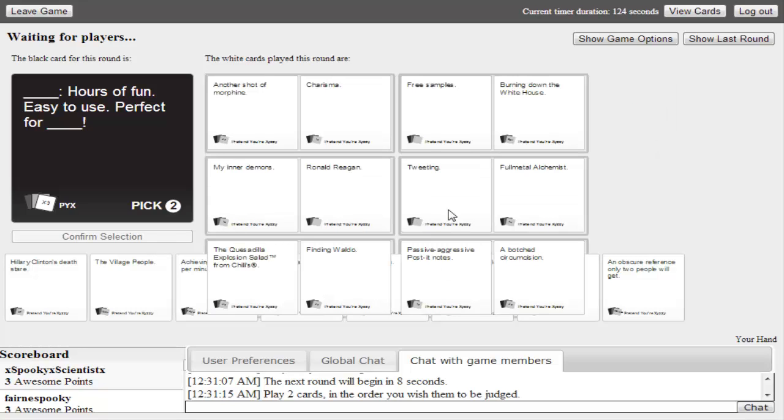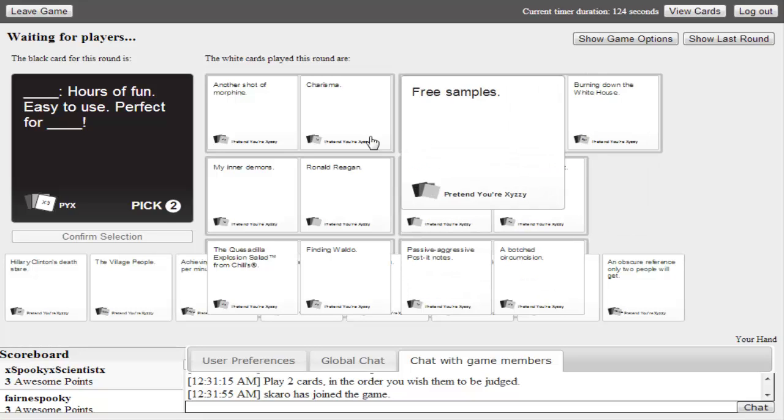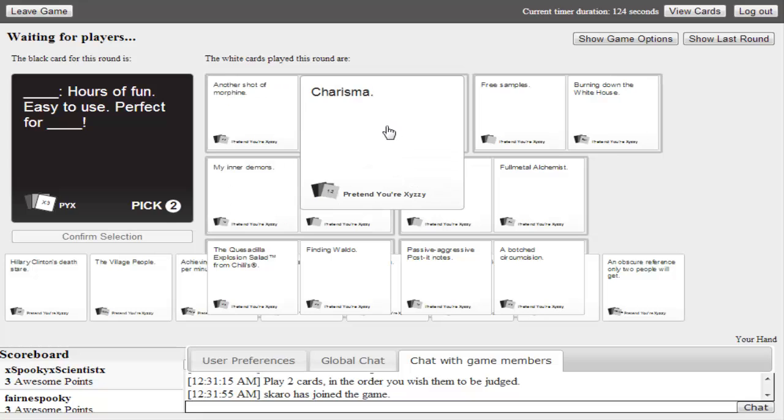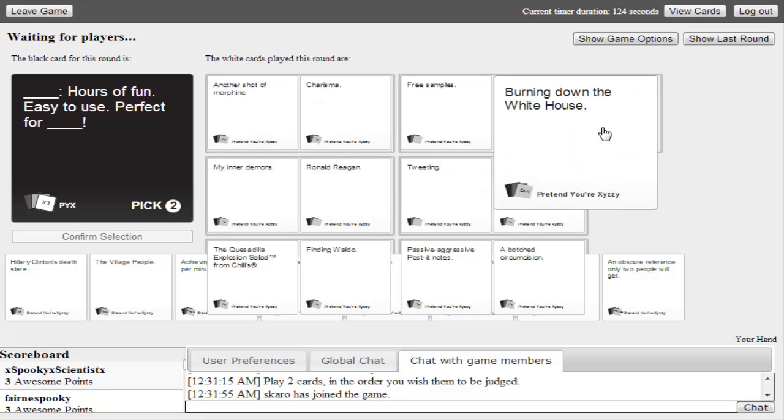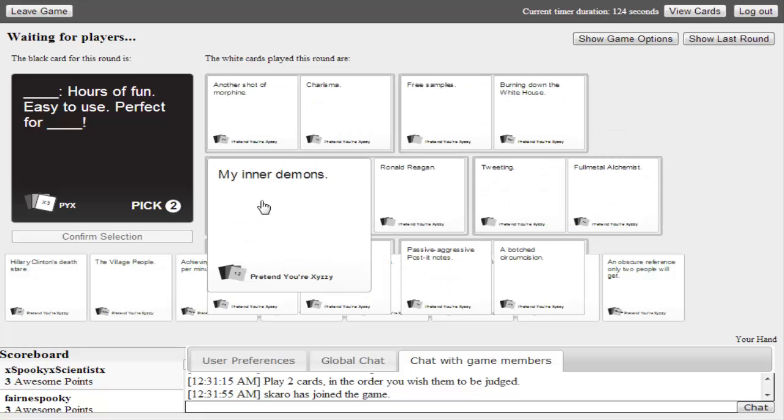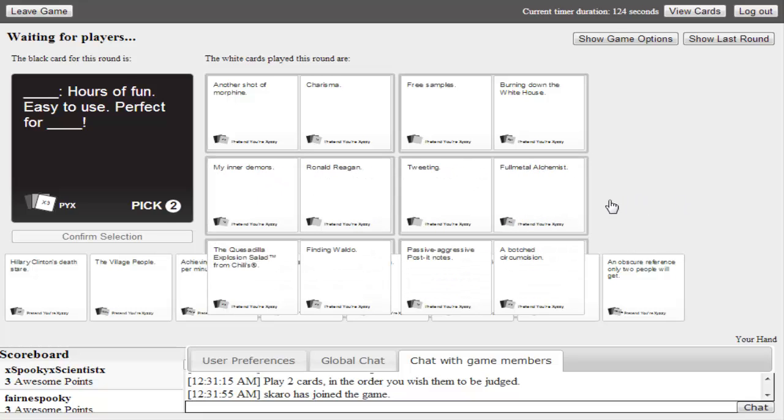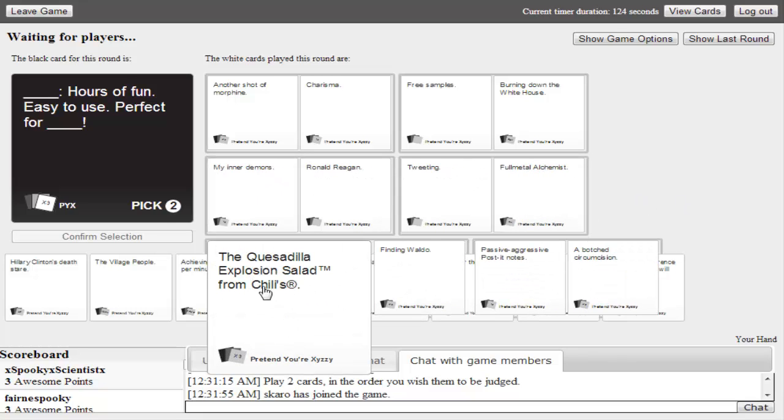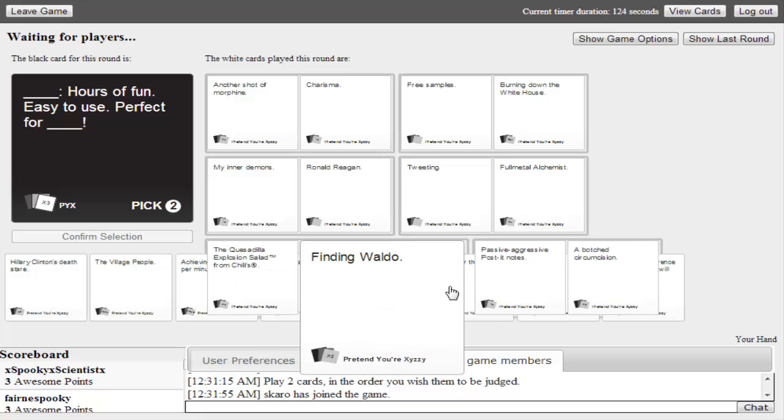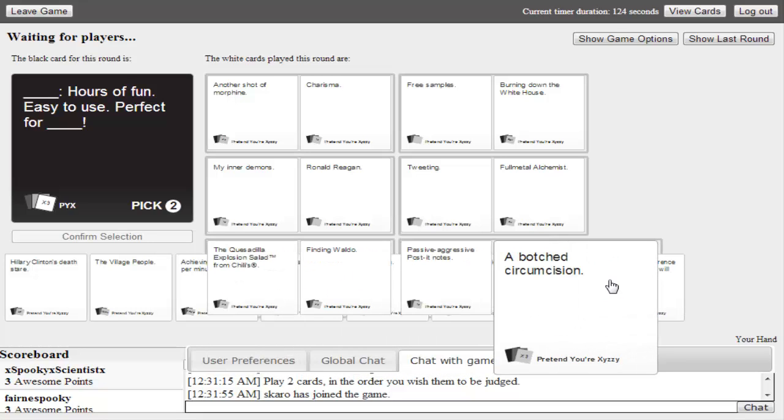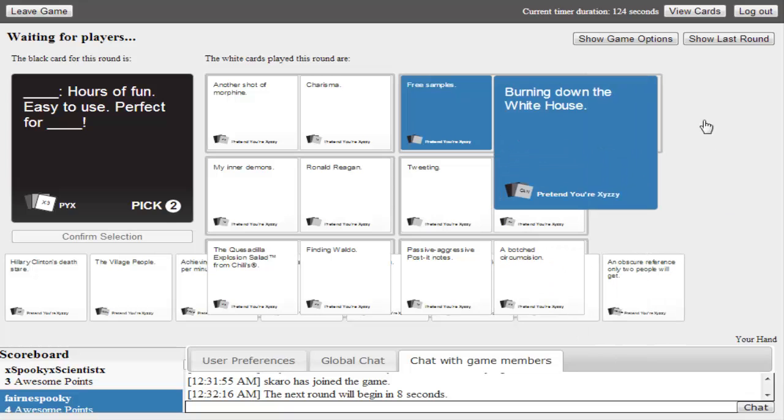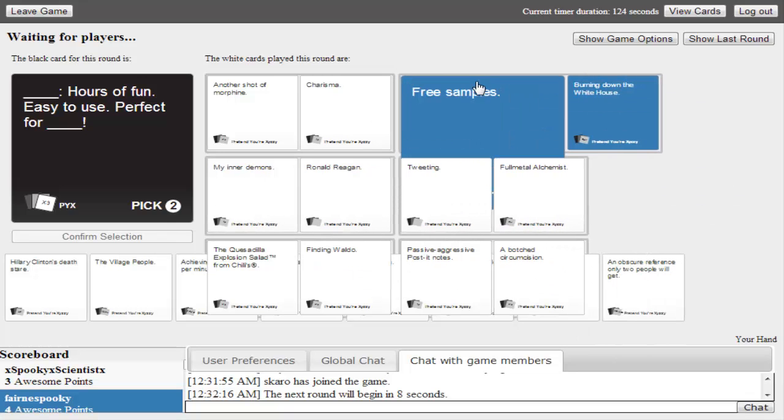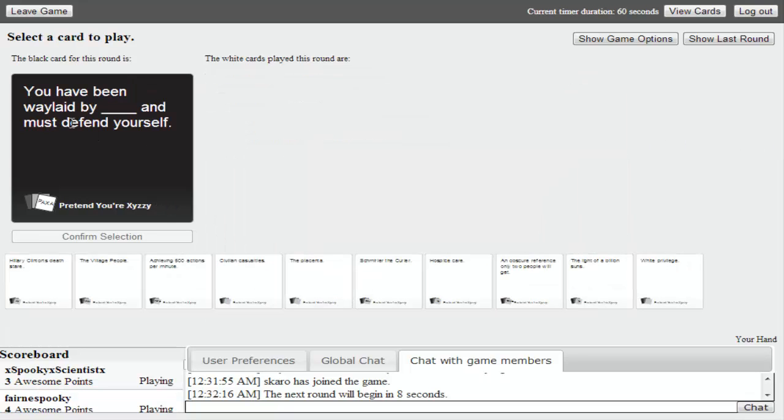If we win this. Oh my god. What? I don't even know. Another shot of morphine. Free samples. Burning down the white house. Tweeting. Good for a full night. That was bad. The quesadilla. Finding Waldo. Passive aggressive post-it notes. Circumcision. I thought we won for a second. I was like, wait. I don't think that was any good. We got two new cards. Free samples are hours of fun.